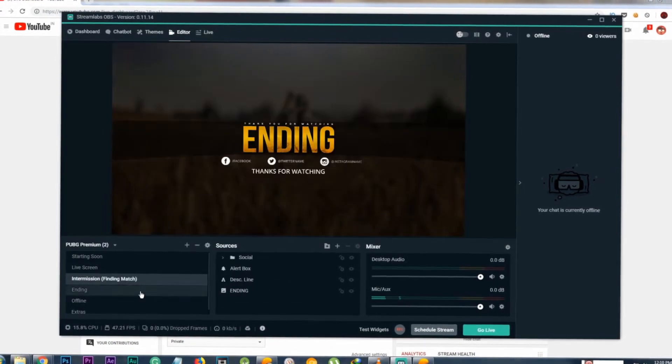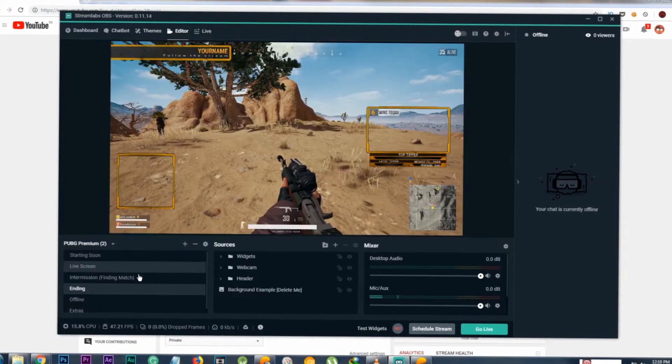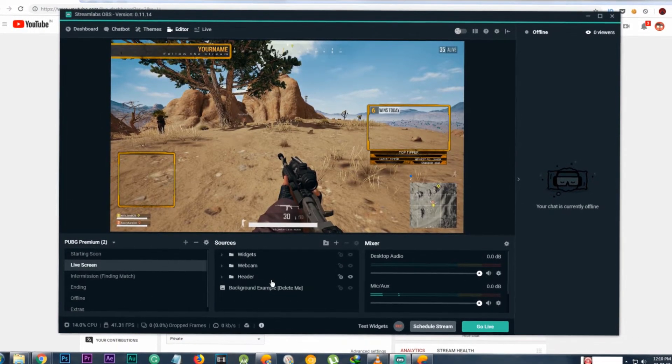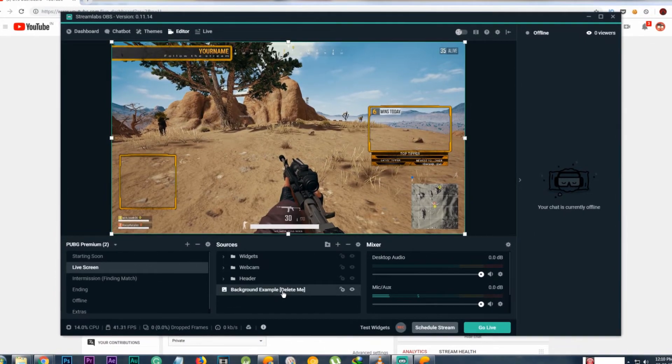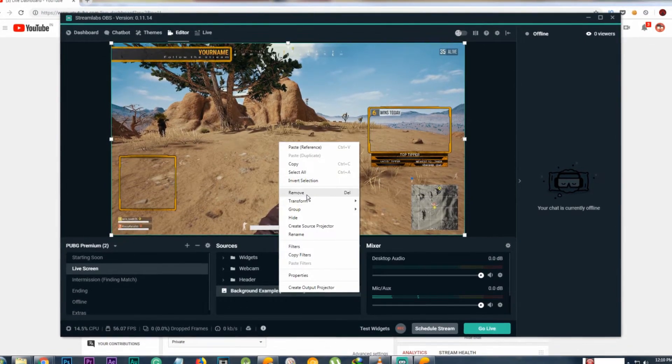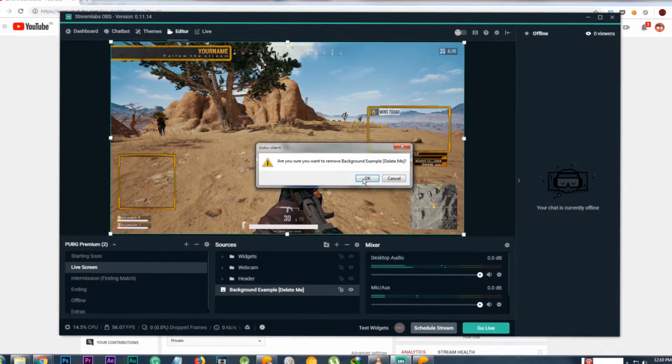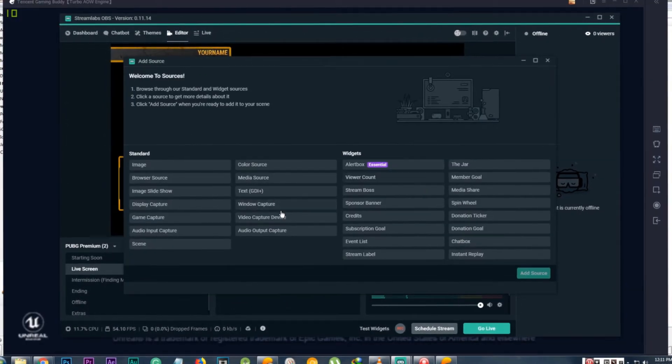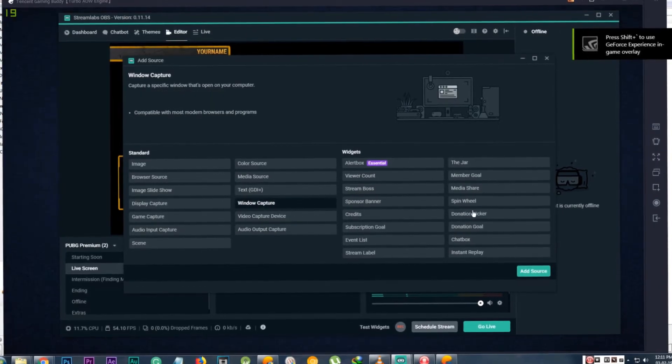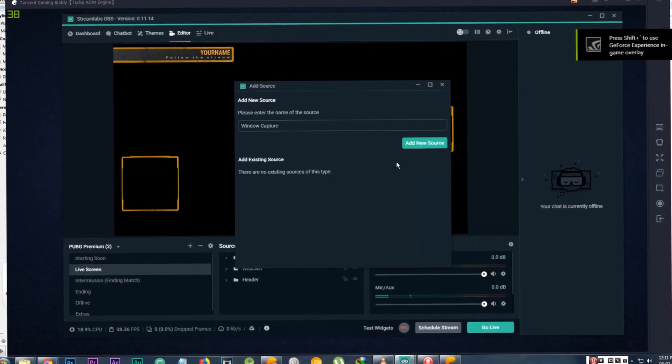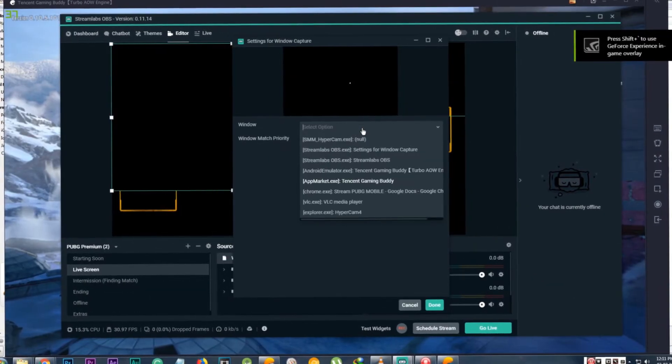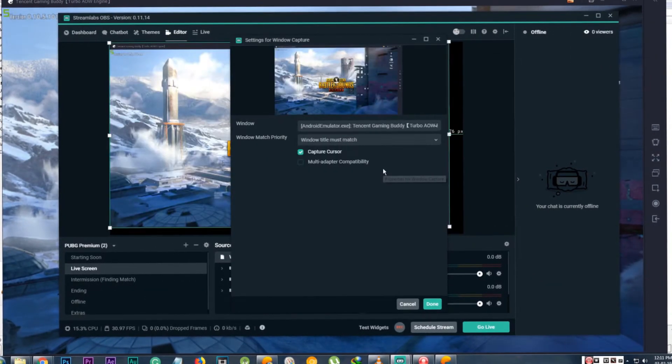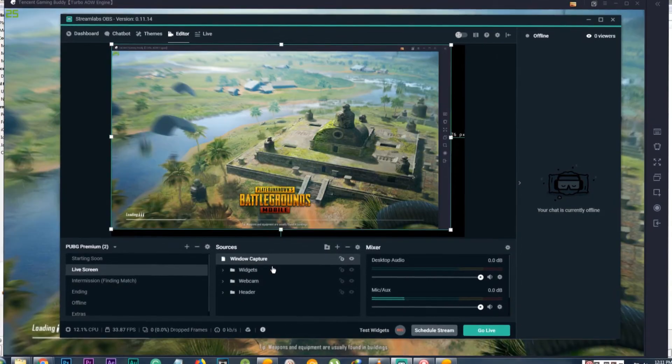Each theme has many scenes and you can set it up by editing the sources. For example, I installed this PUBG themed overlay and on the Live Screen scene I'm going to change the sources to display my PUBG Mobile gameplay. Delete the background, add a new source Window Capture, select Tencent Gaming Buddy, hit Done, and place that layer below everything.